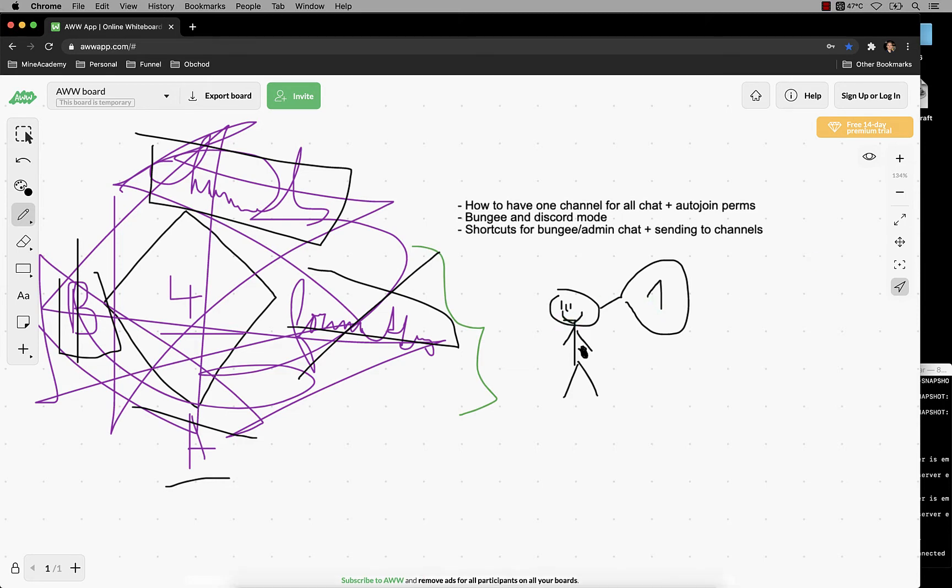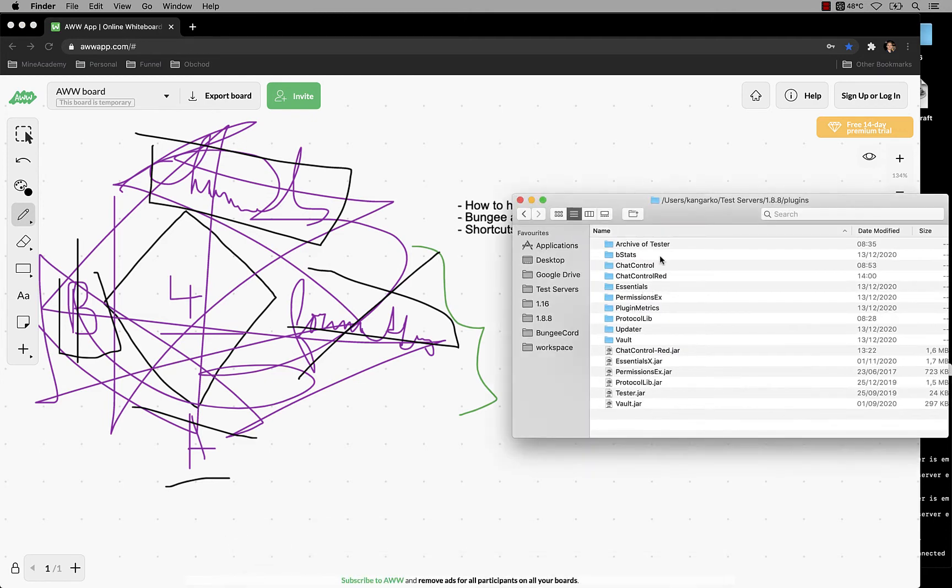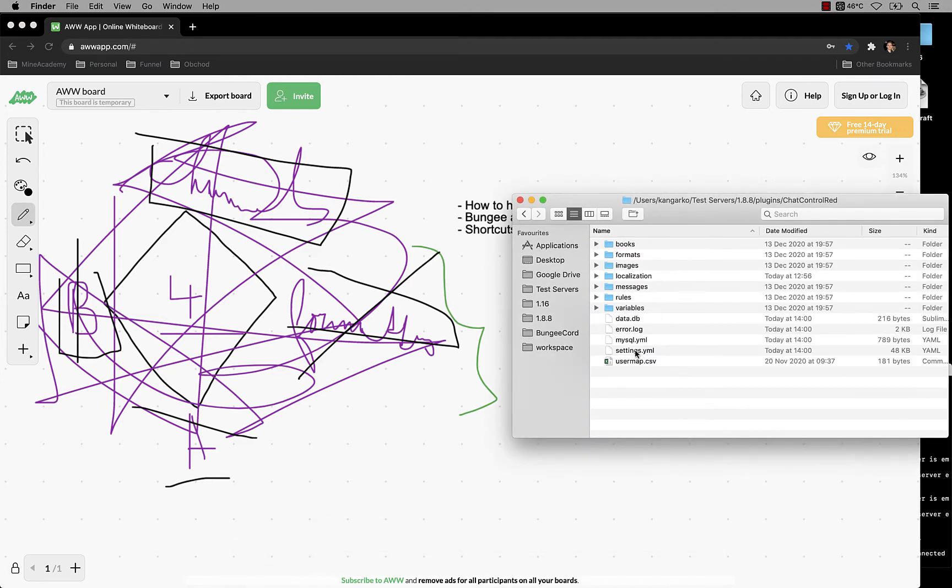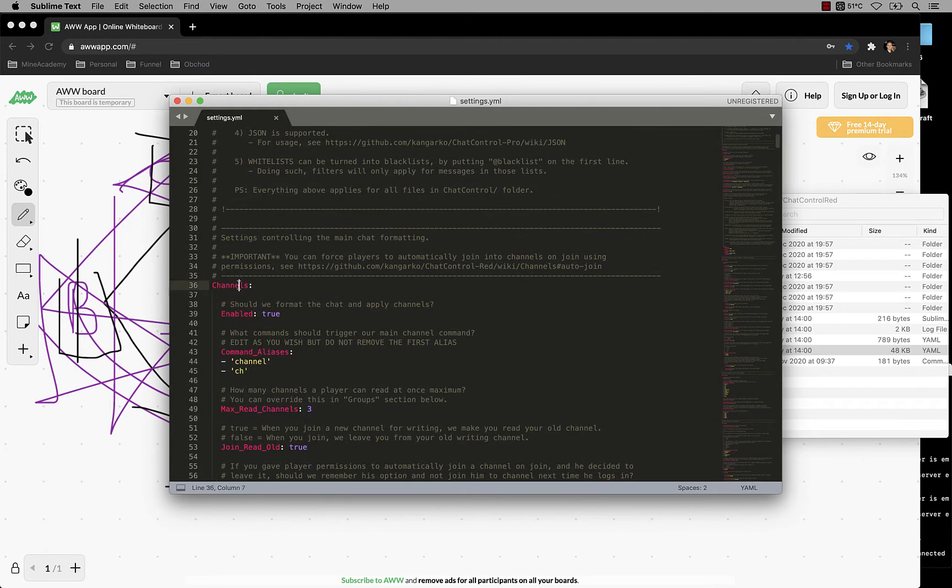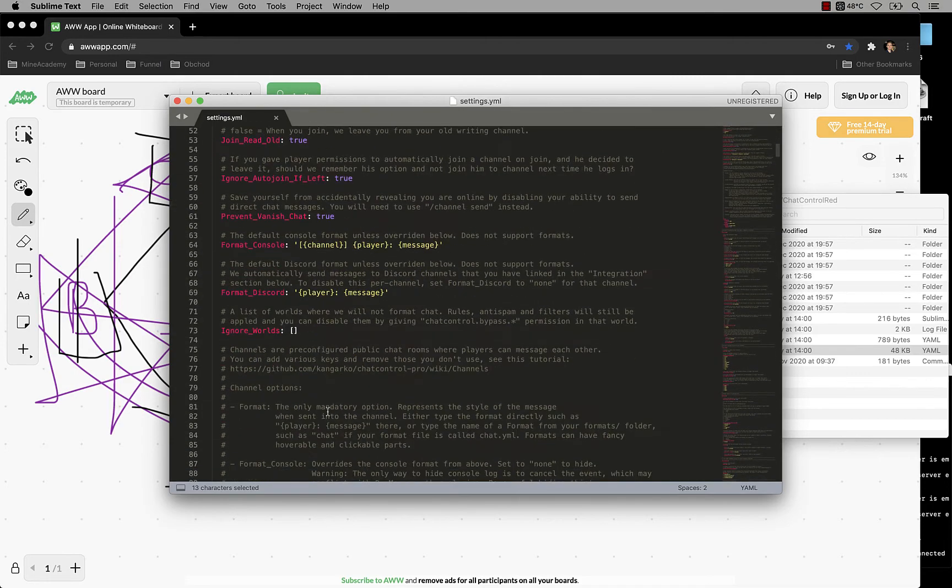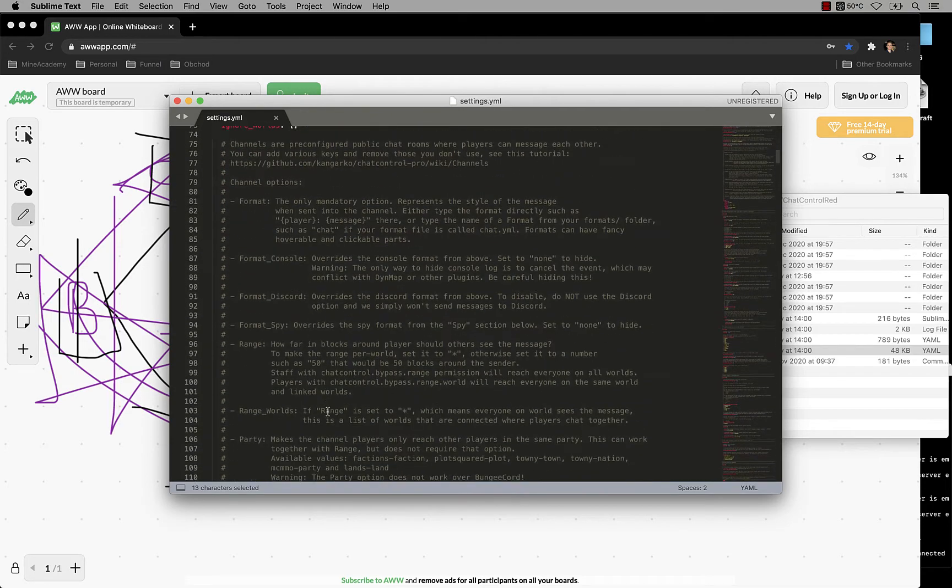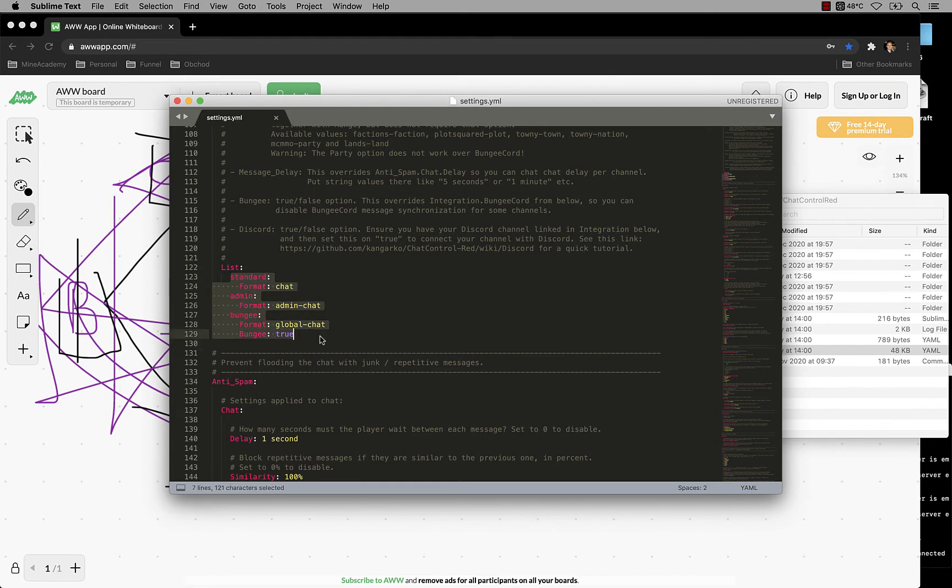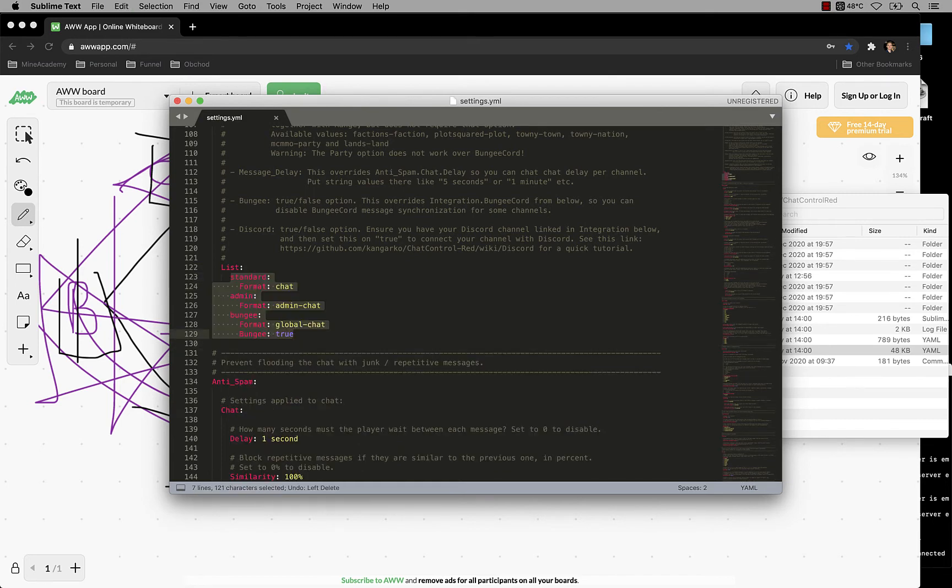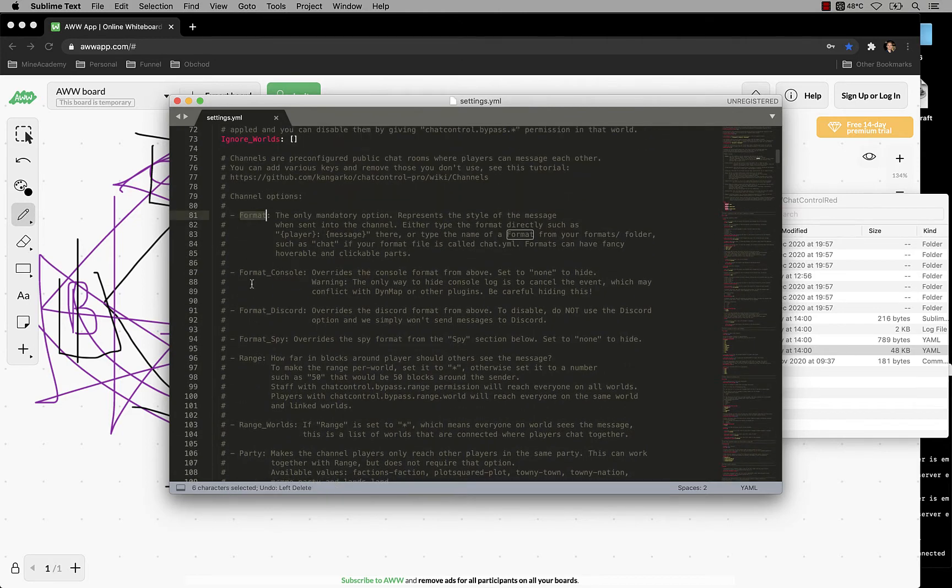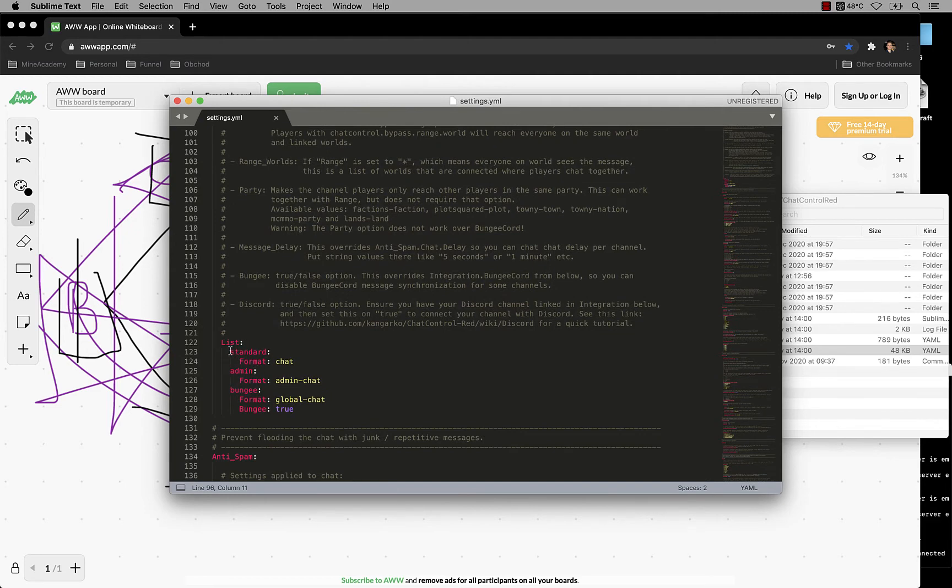So how do you get this on your server? First of all, you need Chat Control Red and then open up settings and go to channels. Make sure you set this on, this will turn on the whole channel system. And now if you scroll down, you can see lists here. Basically this whole section is fully editable, you can delete everything, you can make anything you'd like and above you can find what keys are supported. I recommend you maybe just rewrite the same if you want to have the same system as we had in Chat Control Pro or if you just want to have a very clean, nice start.